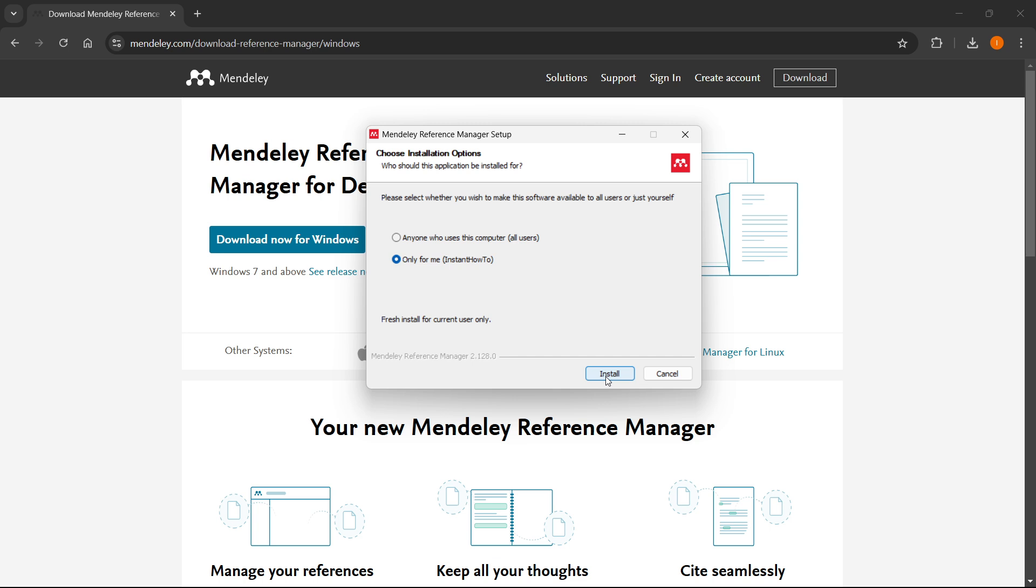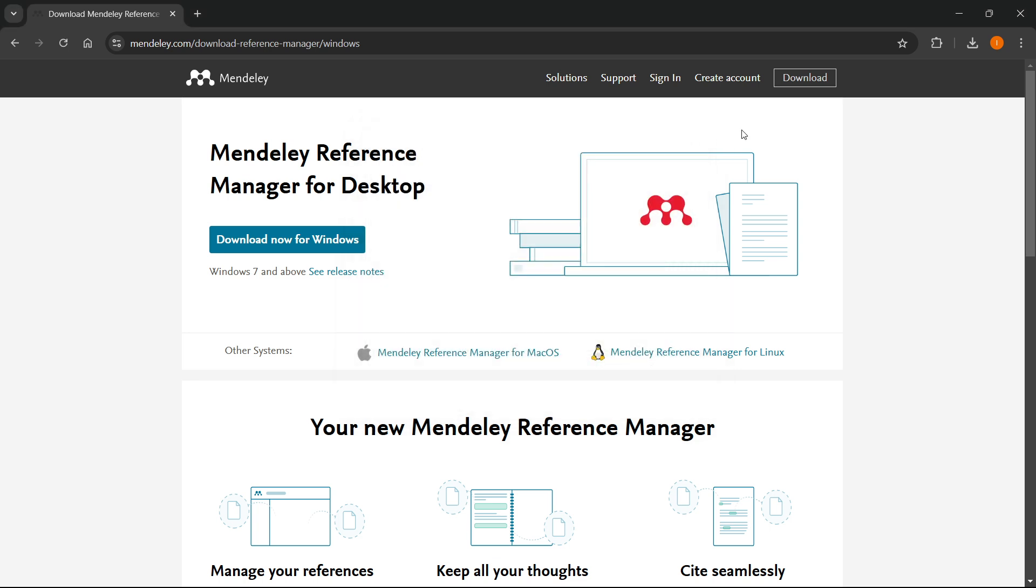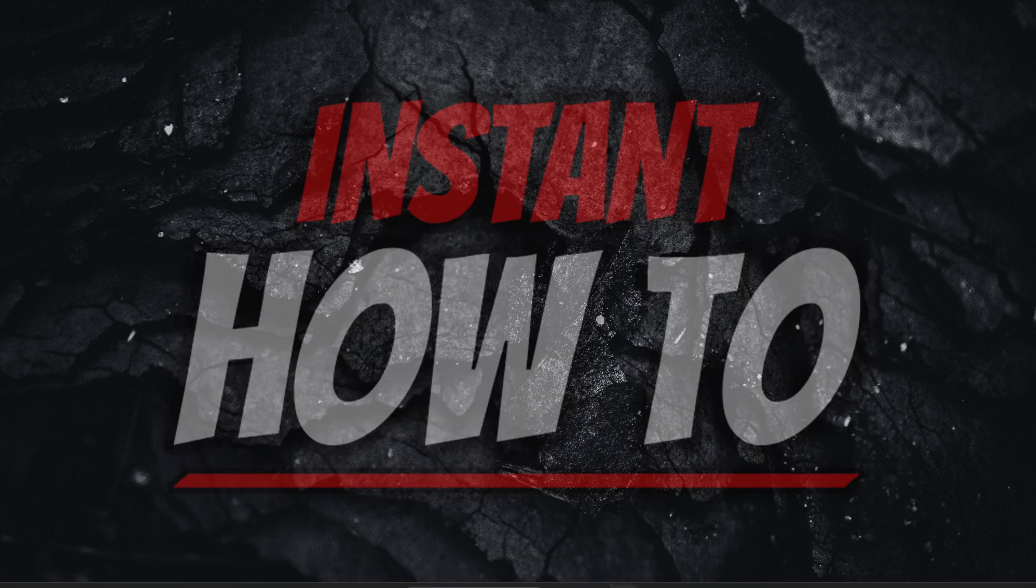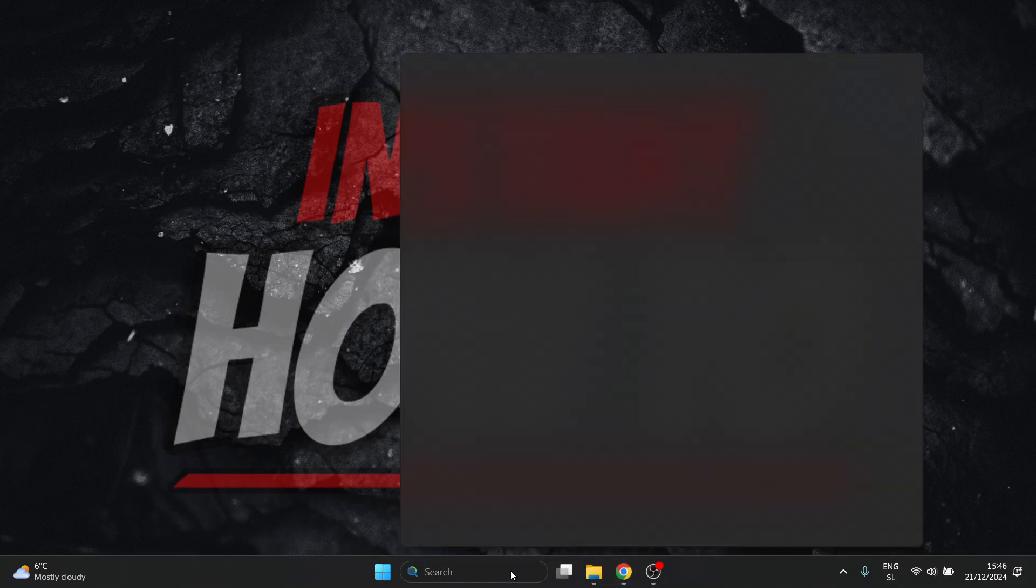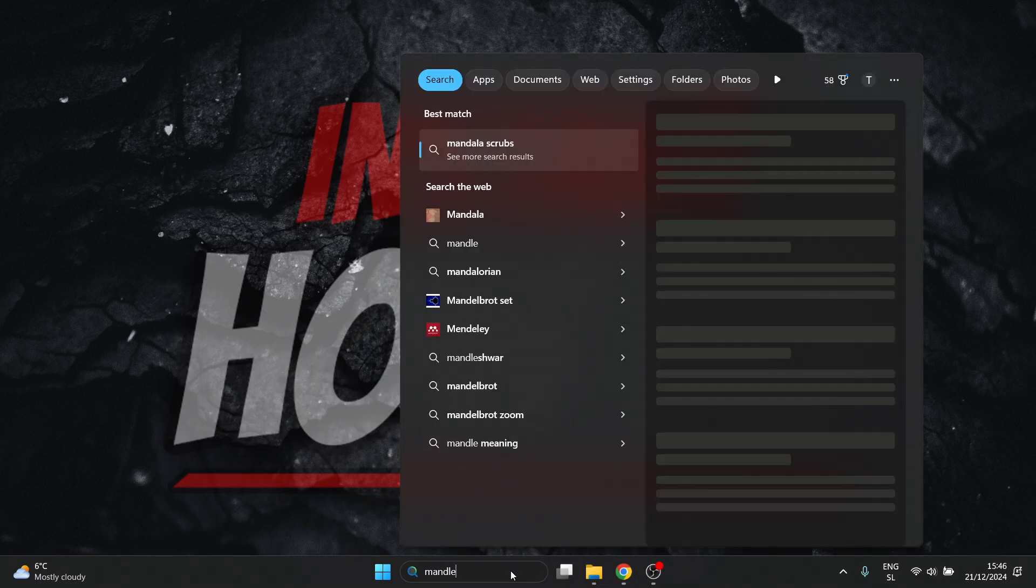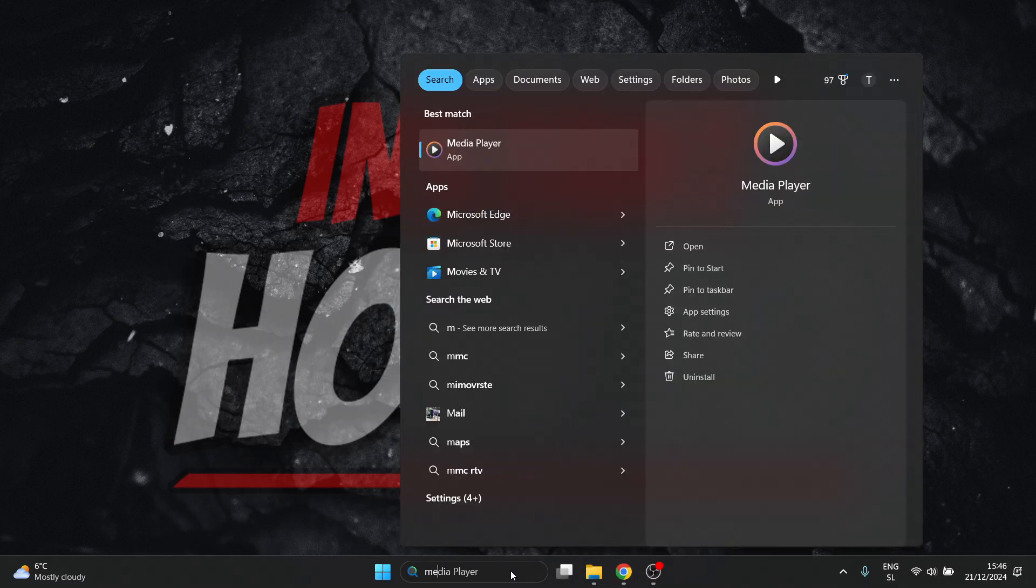What you want to do is simply press install. Once you've pressed install, Mendeley will be installed to your computer. I have it installed here, the Mendeley Reference Manager.